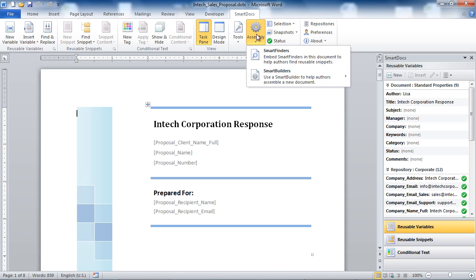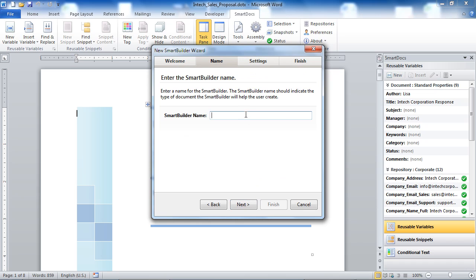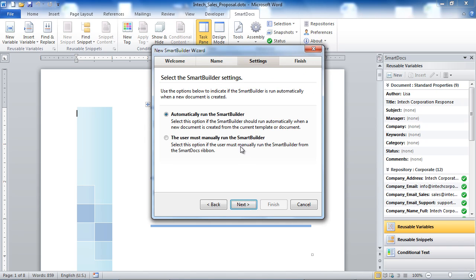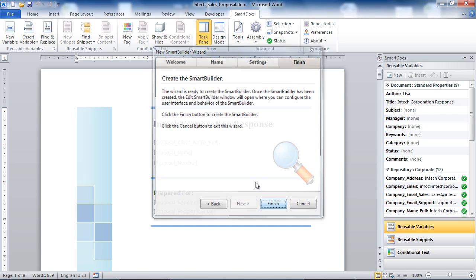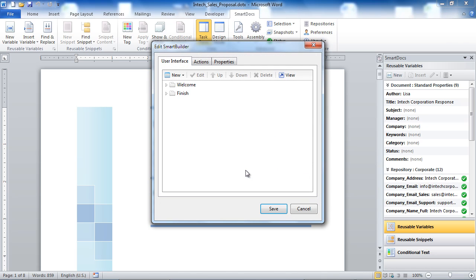To create a new Smart Builder inside of a Word template, we click on the Edit Smart Builder option, we give the Smart Builder a name, we tell Smart Docs if we want the Smart Builder to automatically run when new documents are created from the template, and we click the Finish button to create the Smart Builder. Smart Docs will then open up the Edit Smart Builder screen, where you can define both the user interface for your Smart Builder and the series of actions that will be taken once the Smart Builder is executed.